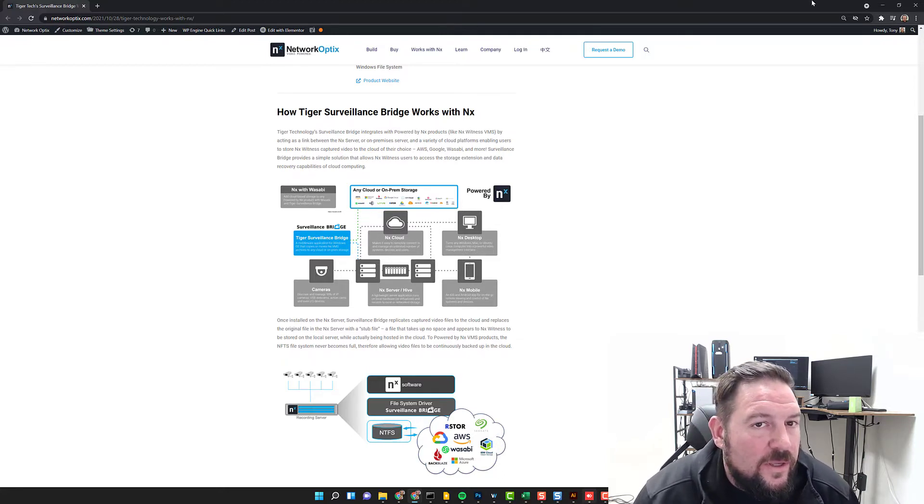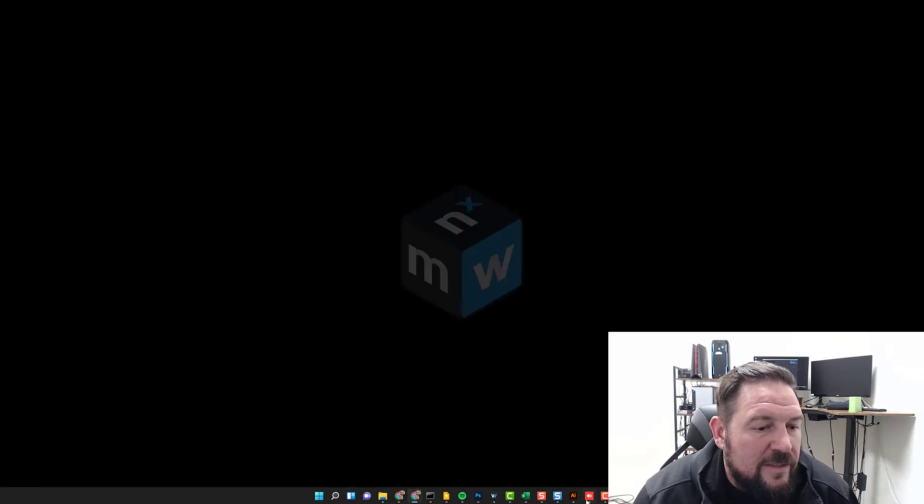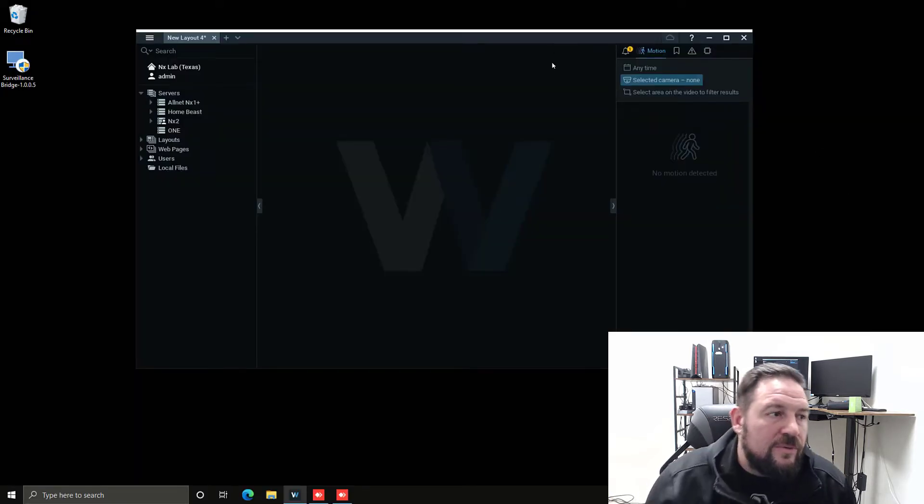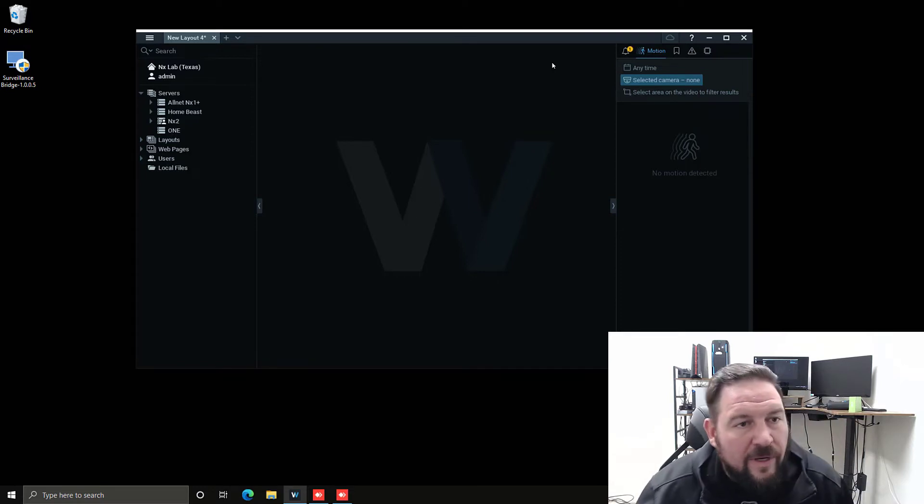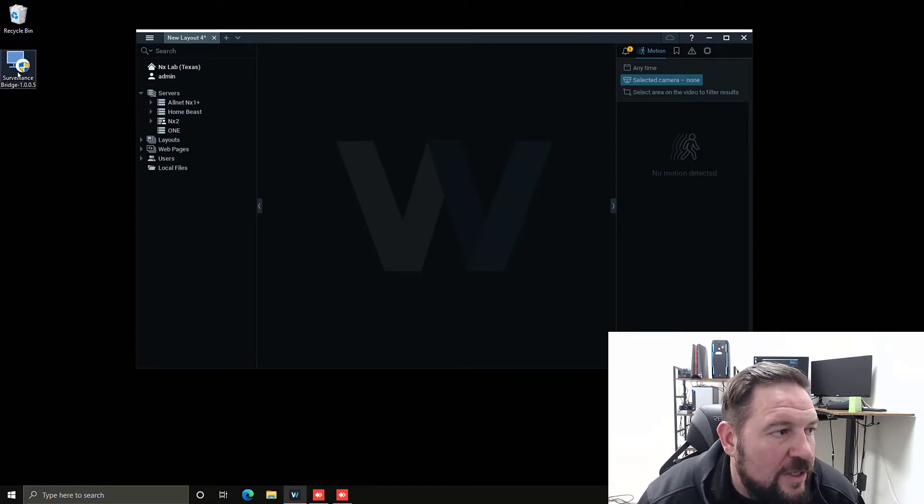I'm connected to my NX2, which is the little computer right behind me.